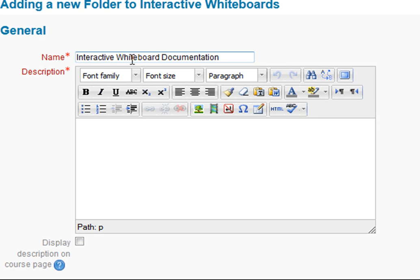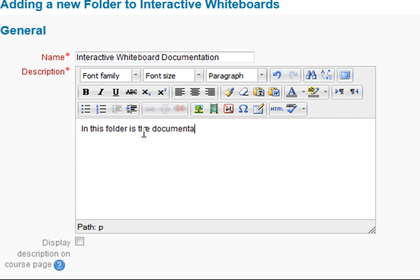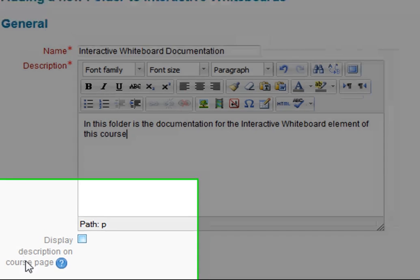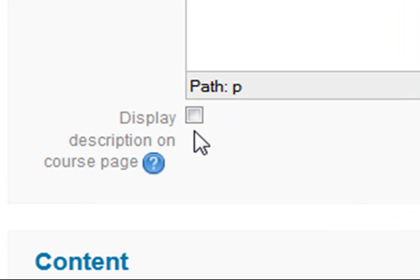I'm going to call it interactive whiteboard documentation. I've put a description there saying in this folder there's documentation for the interactive whiteboard element of this course. And I'm going to tick this box which displays the description on the course page, so on the front page I'll have the folder and then it'll have a description of what's in the folder.